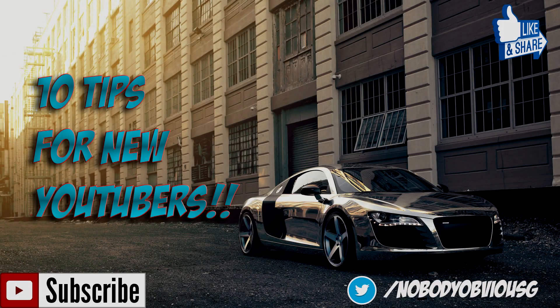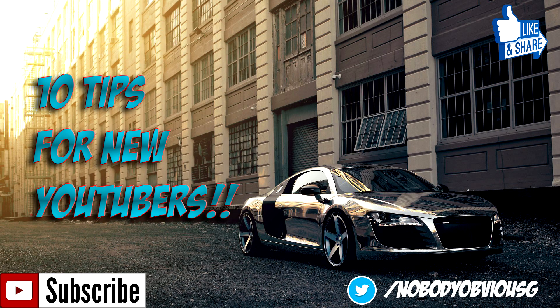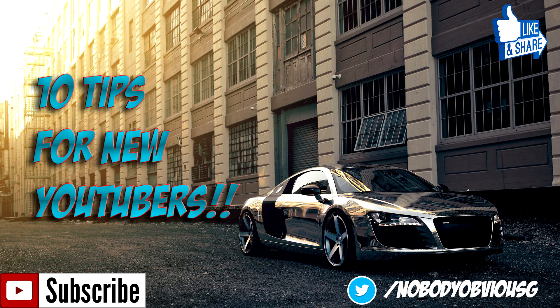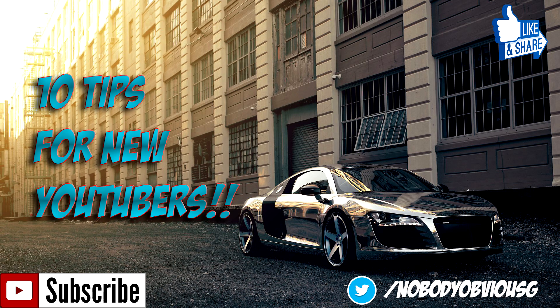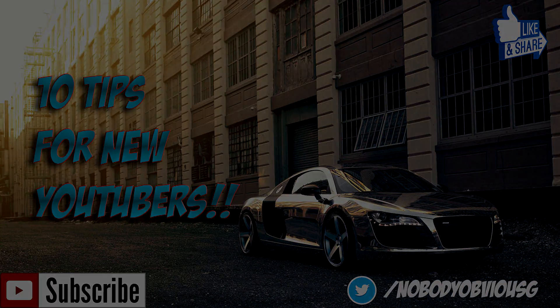Alright, what is going on you guys? Nobody Obvious here and today we got this awesome video that I wanted to make. I realized that a lot of my subscribers right now are currently small channels that really just want to make it big or maybe they just want to get better content out there. So today I'm going to be telling you guys 10 tips for getting better on YouTube. I want you guys to be the absolute best that you can possibly be, and with these 10 tips you can do that. Let's get right into it.